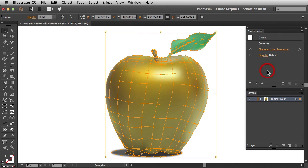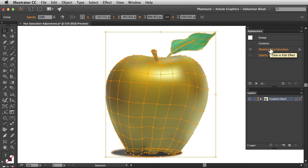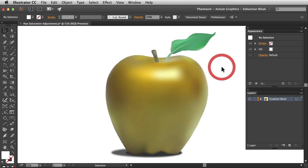Over here in the appearance panel, notice we have this as a live effect, which means we could come back and make some changes to this adjustment in the future. I'm going to deselect my artwork so you can get a better look at it. And that's it for this tutorial.